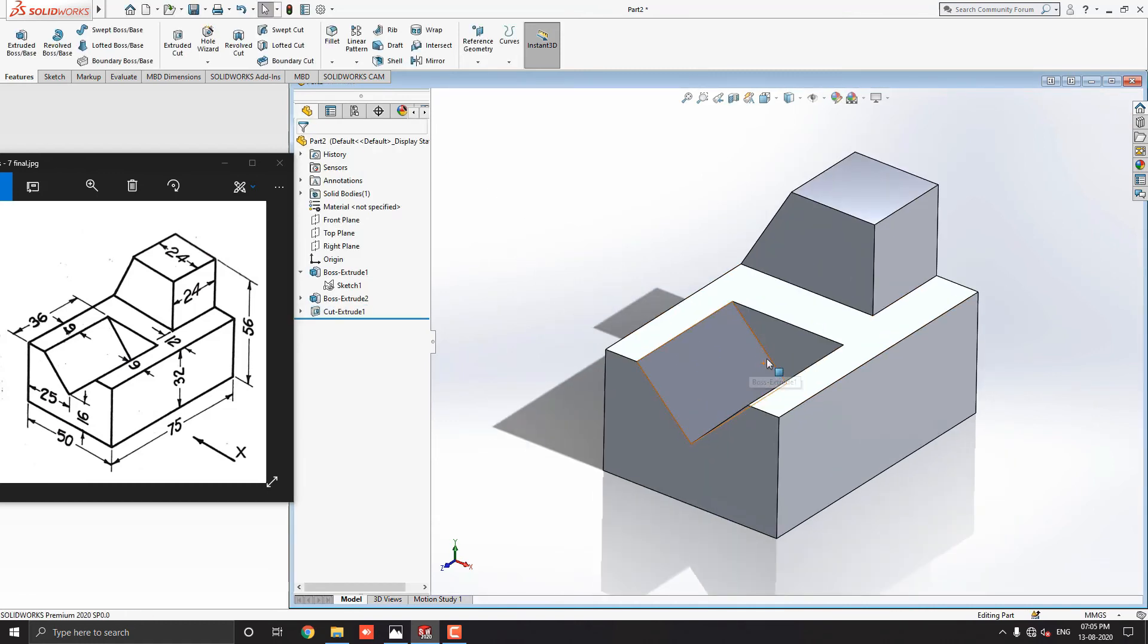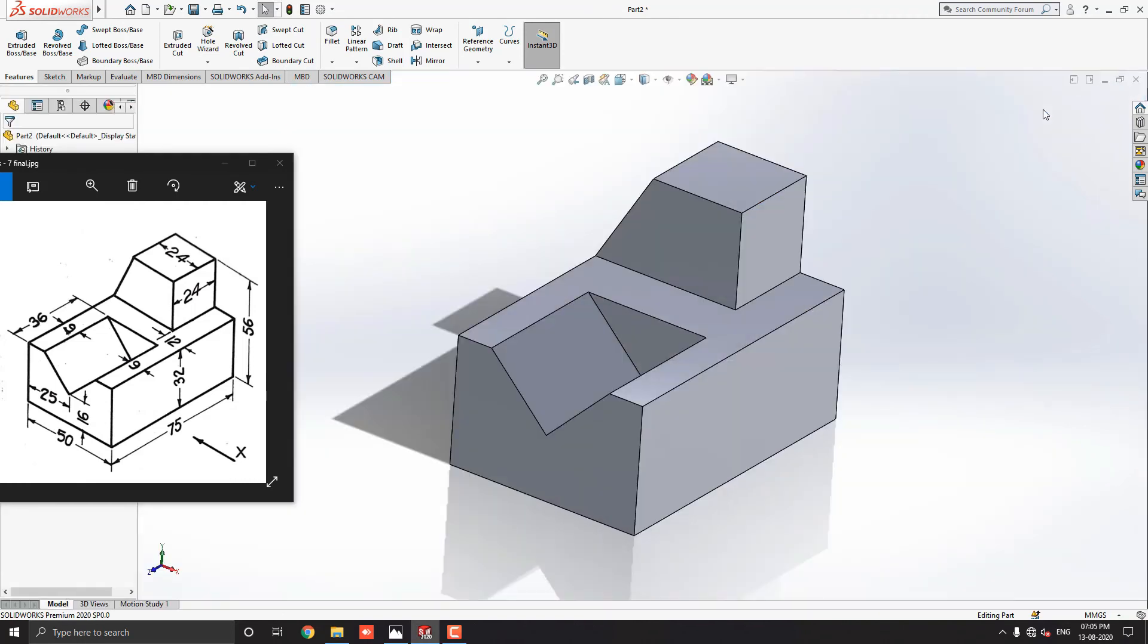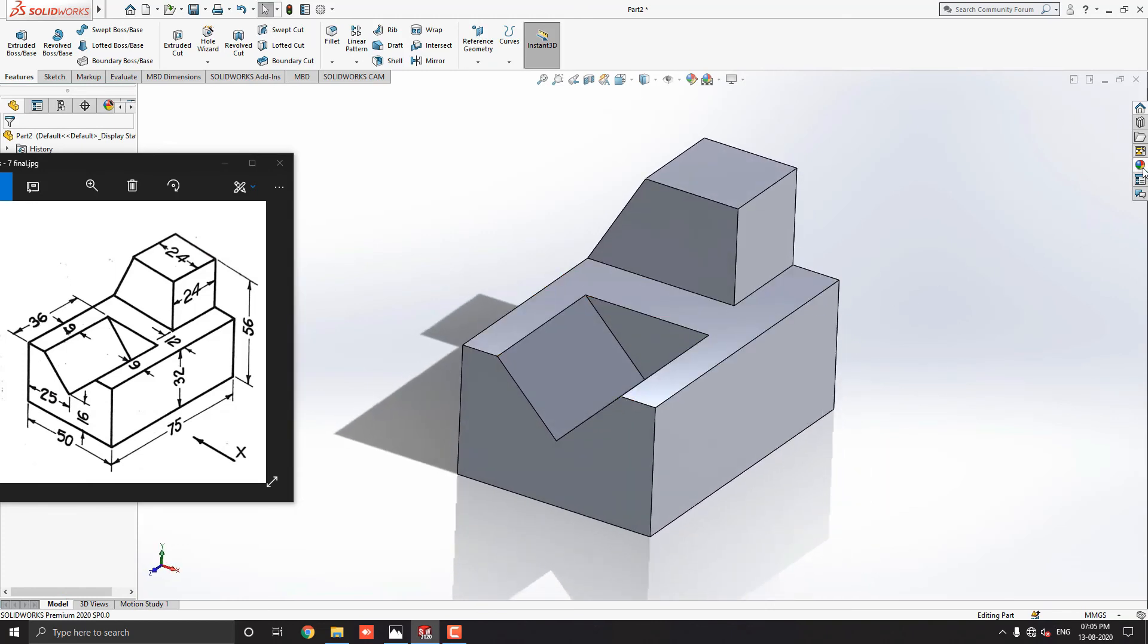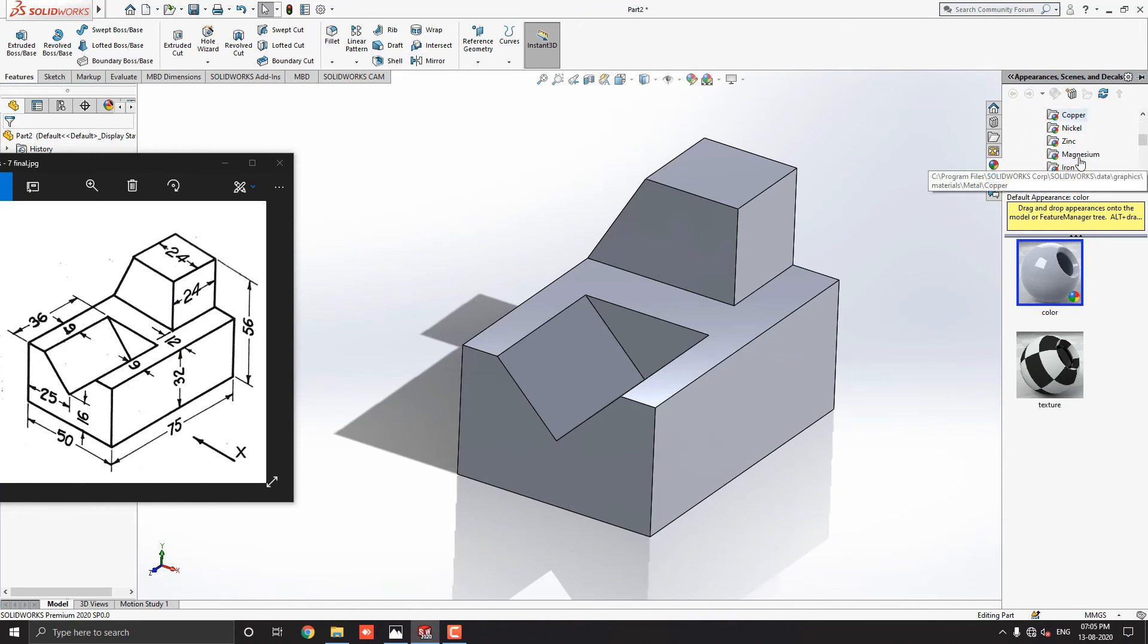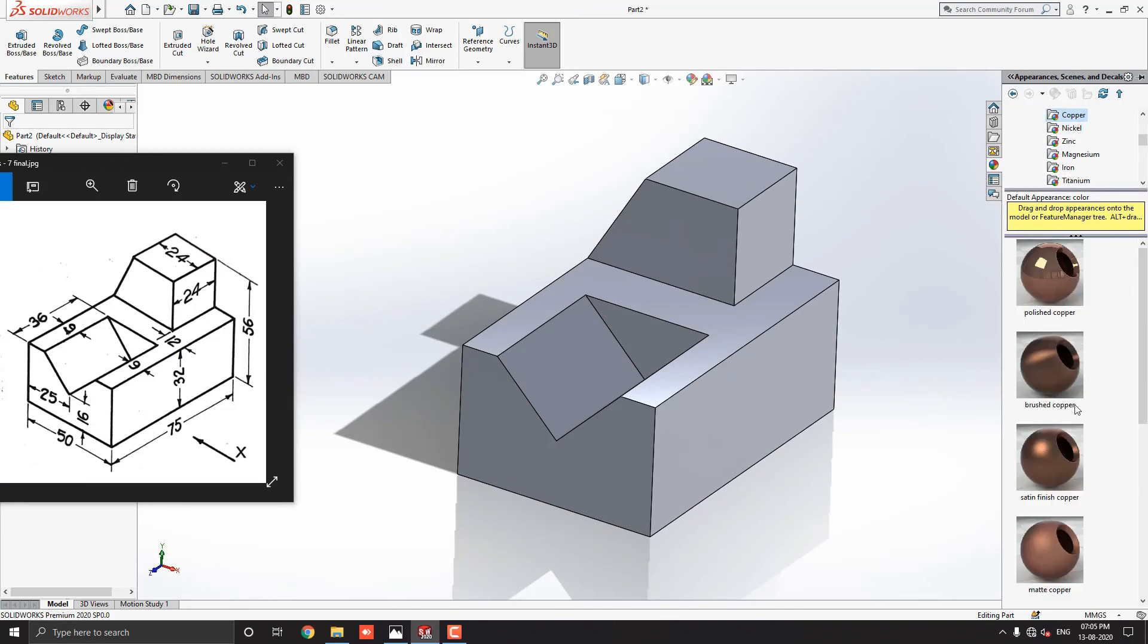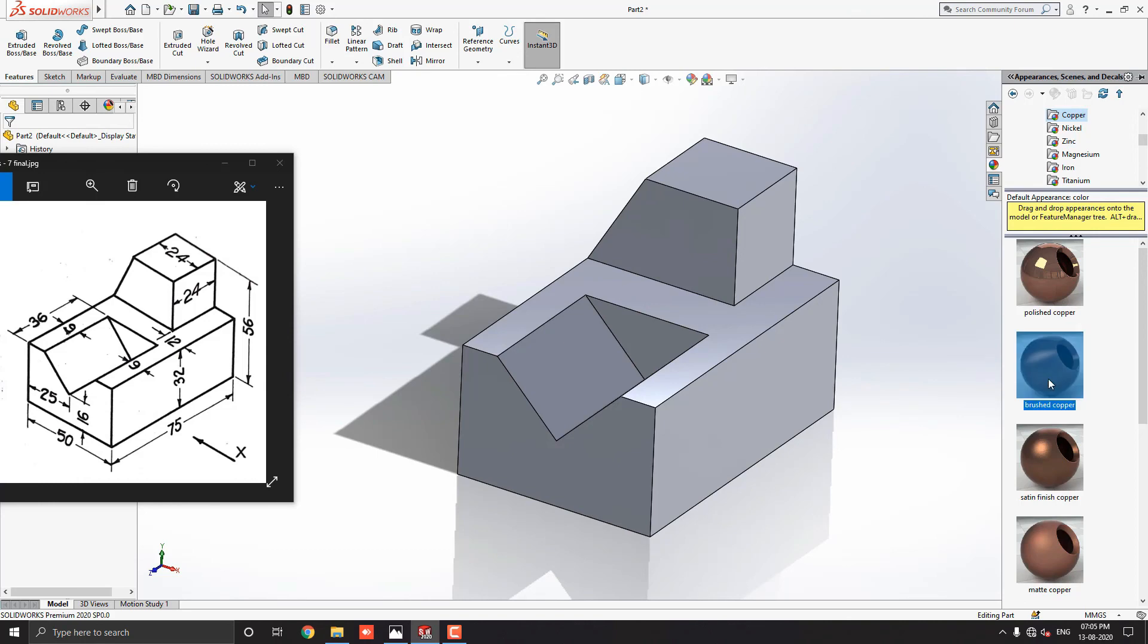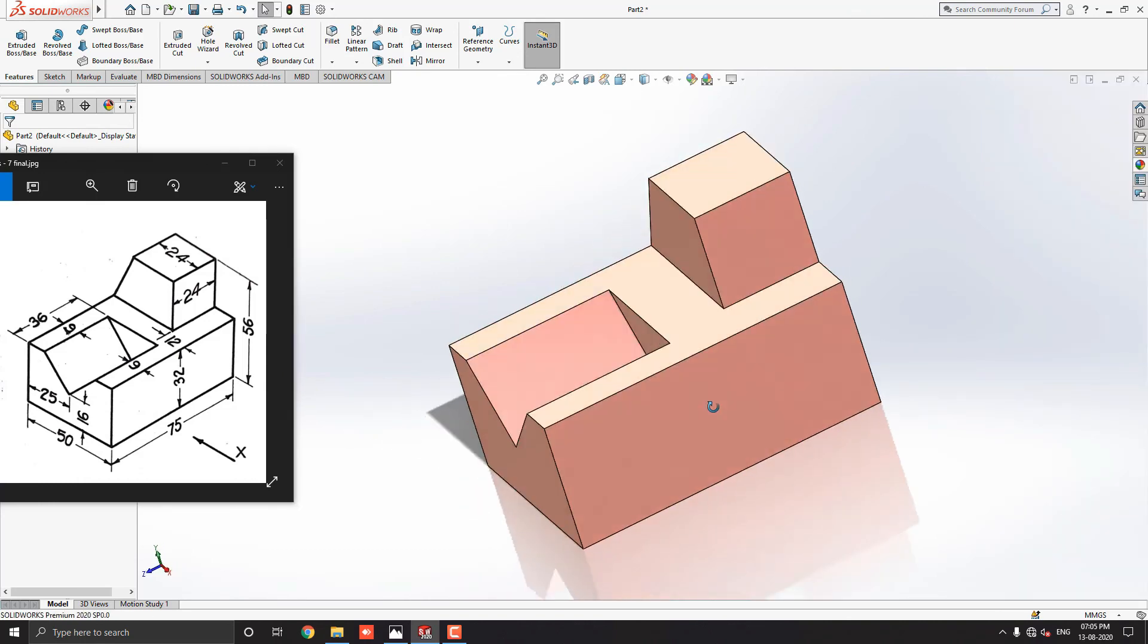Now this 3D modeling is completed. Let me choose some material for this object. Go to appearance, drop down the appearance, and select metal. Select copper material, and I choose brushed copper material. Just drag it on the object and select the body option.